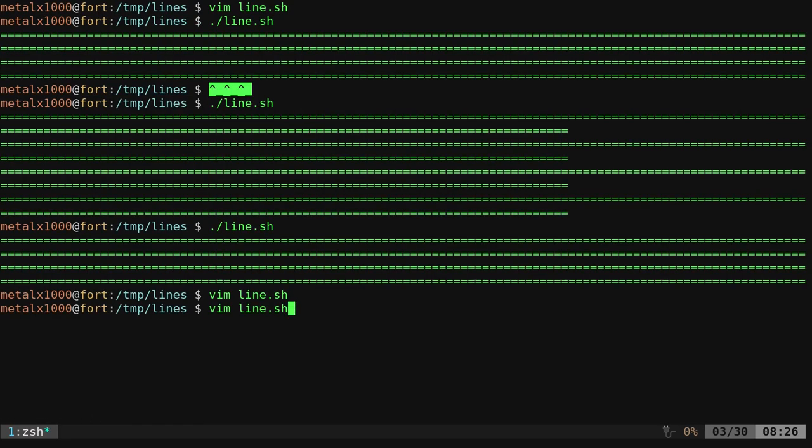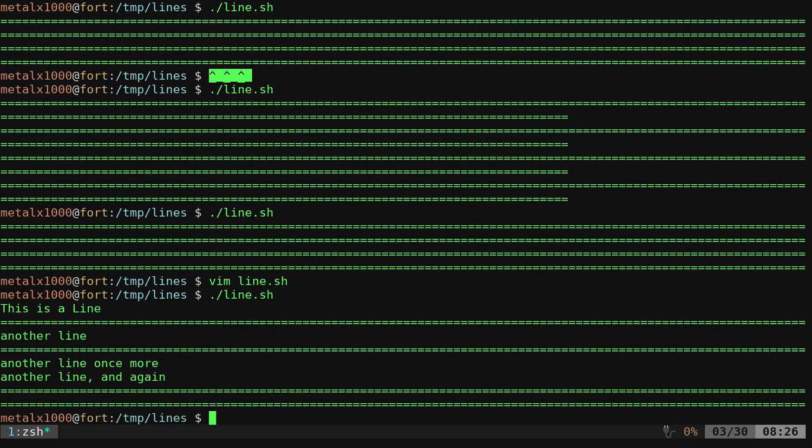So I can run that, and you can see it prints. This is a line, then it does a line. Another line, then it does a line. Another line once more, another line again, then it does two lines after that. So it works.